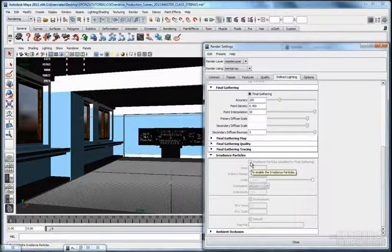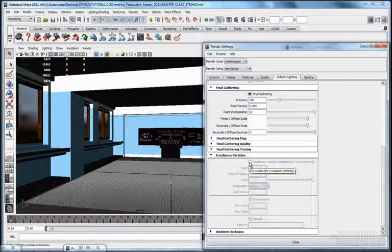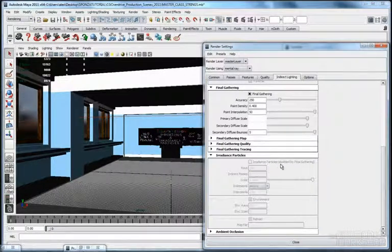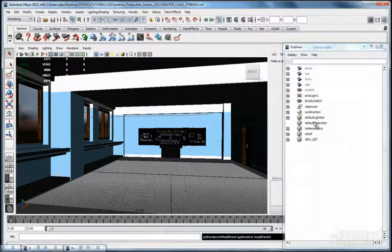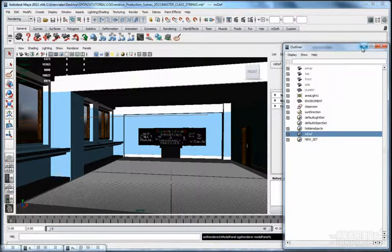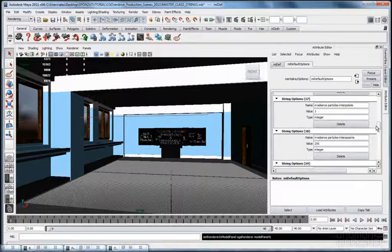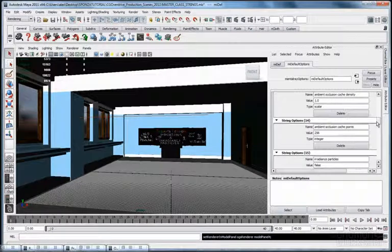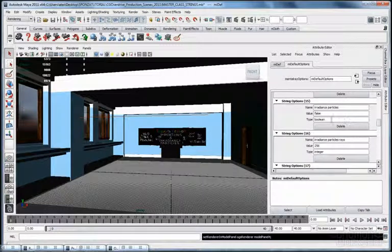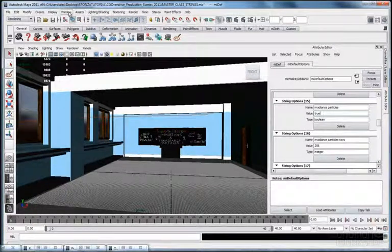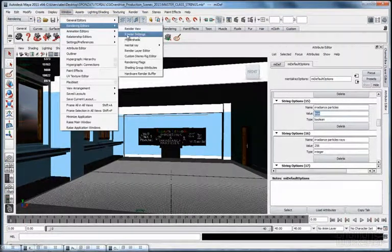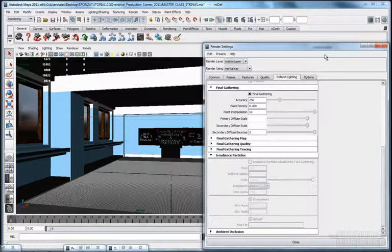Since you cannot control it from here, we will use the string options under the mia default option node to re-enable the irradiance particles, which are automatically disabled when you select the quality of the Indirect Lighting tab. So back in the outliner, select the quick selection set, then the mia default option, scroll up to the irradiance particle — here it is. Just type true and hit Enter. Now if you open again the render settings panel, it should be enabled.